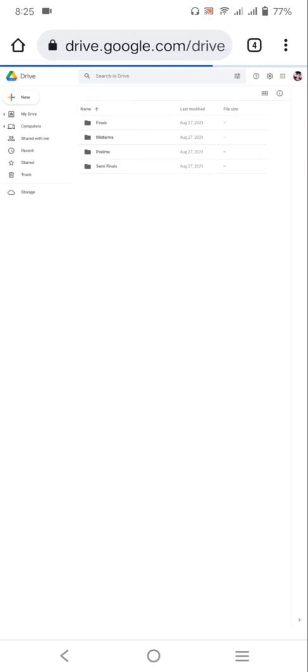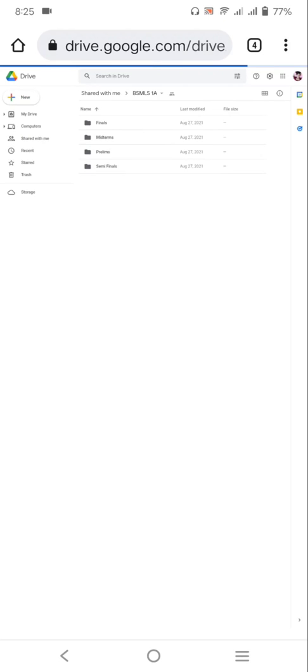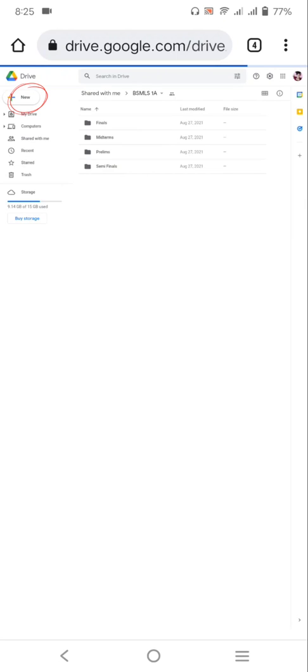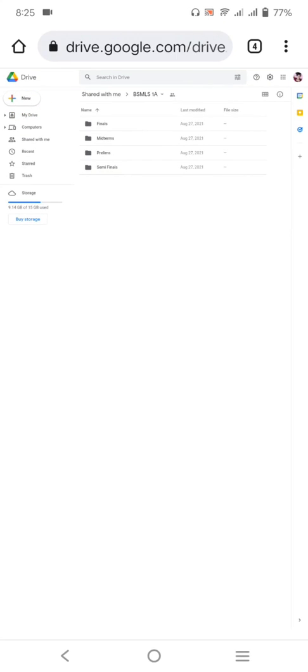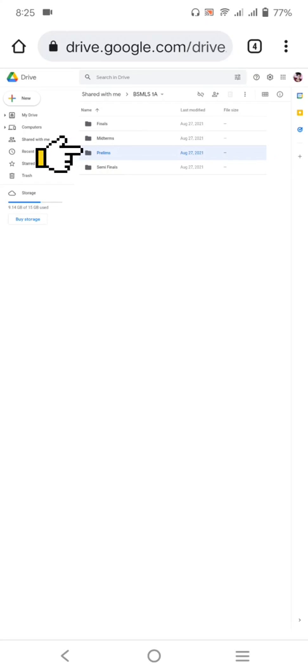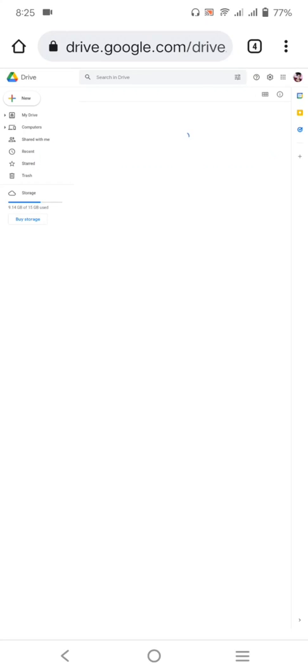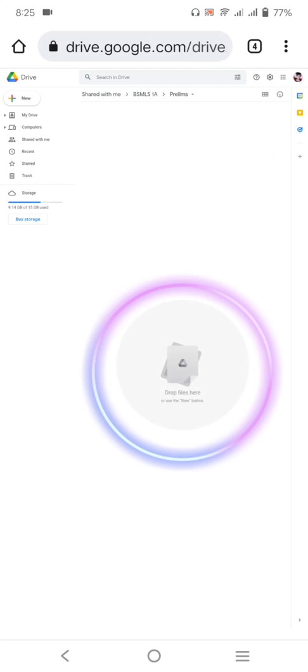And once you're done, ayan, ito na po yung magpapakita. Makikita nyo dito sa left side natin is that mayroon na po siyang plus button ng new for you to upload. So since prelims na yun, click the prelims na folder and ito po yung magpapakita sa inyo. So ito po yung una nyong makikita dyan if you click the link that I sent to you.